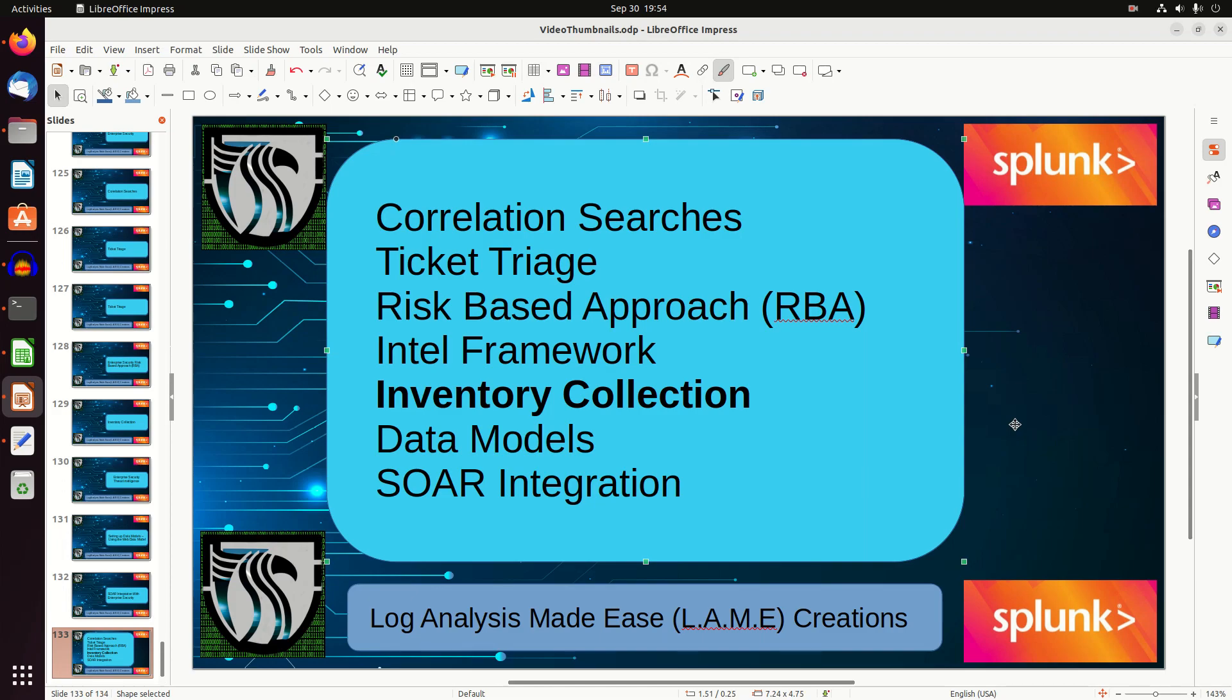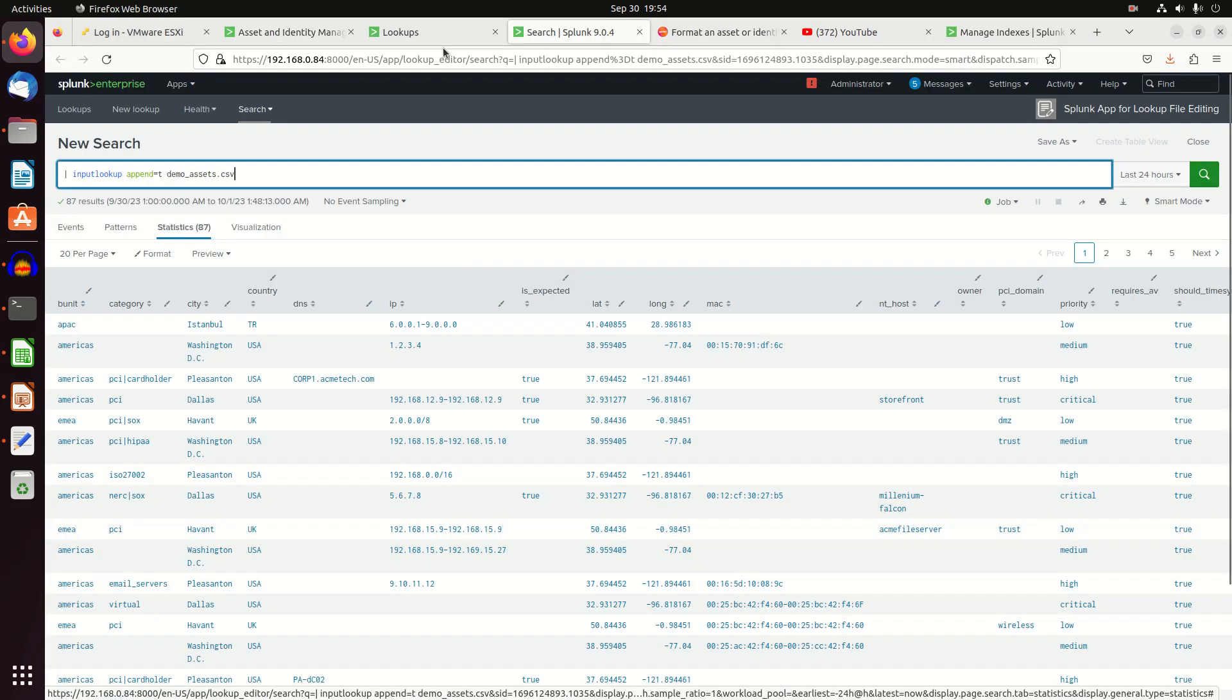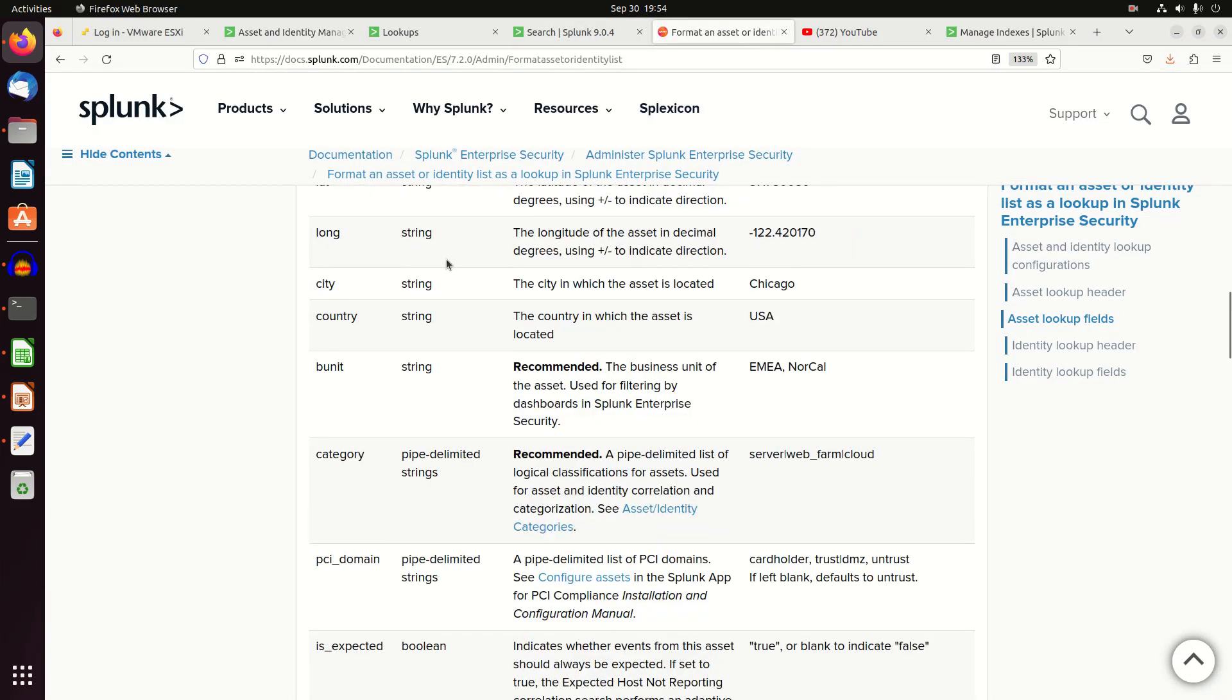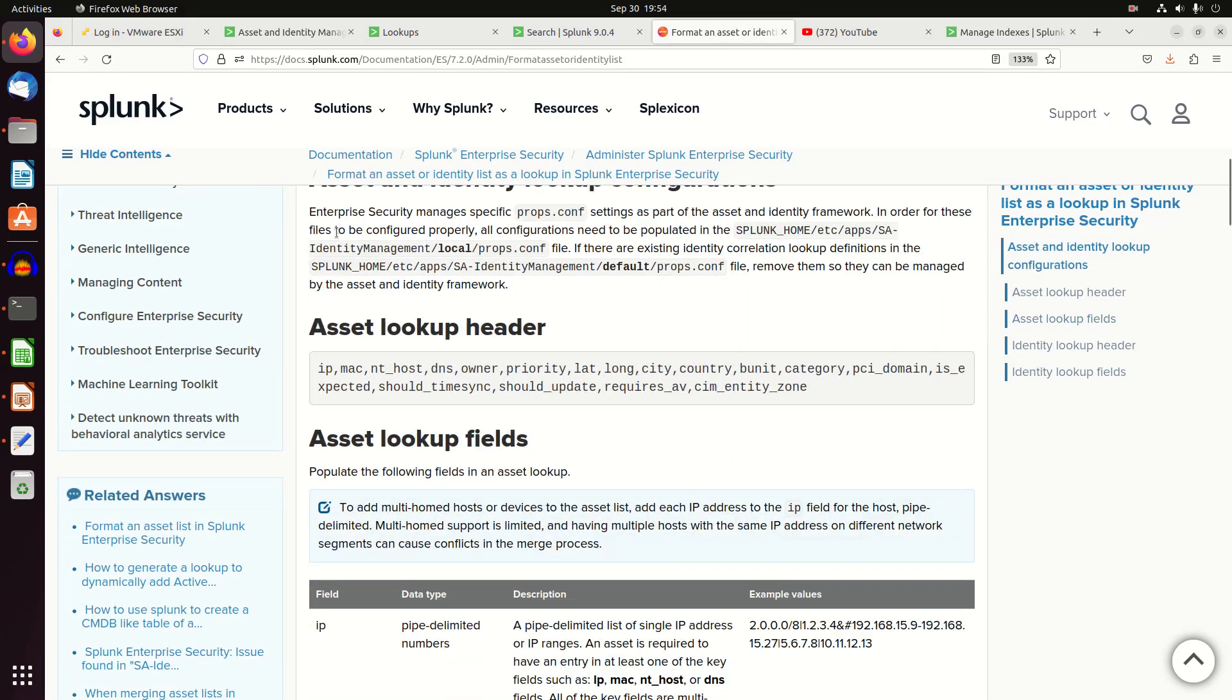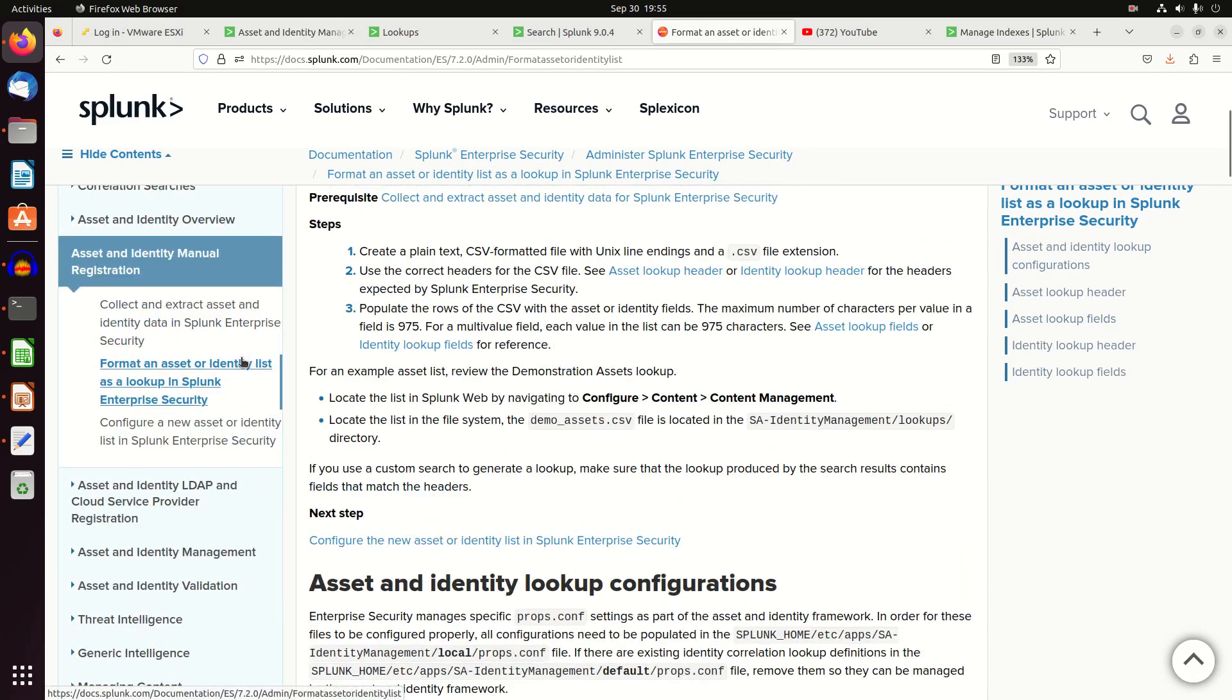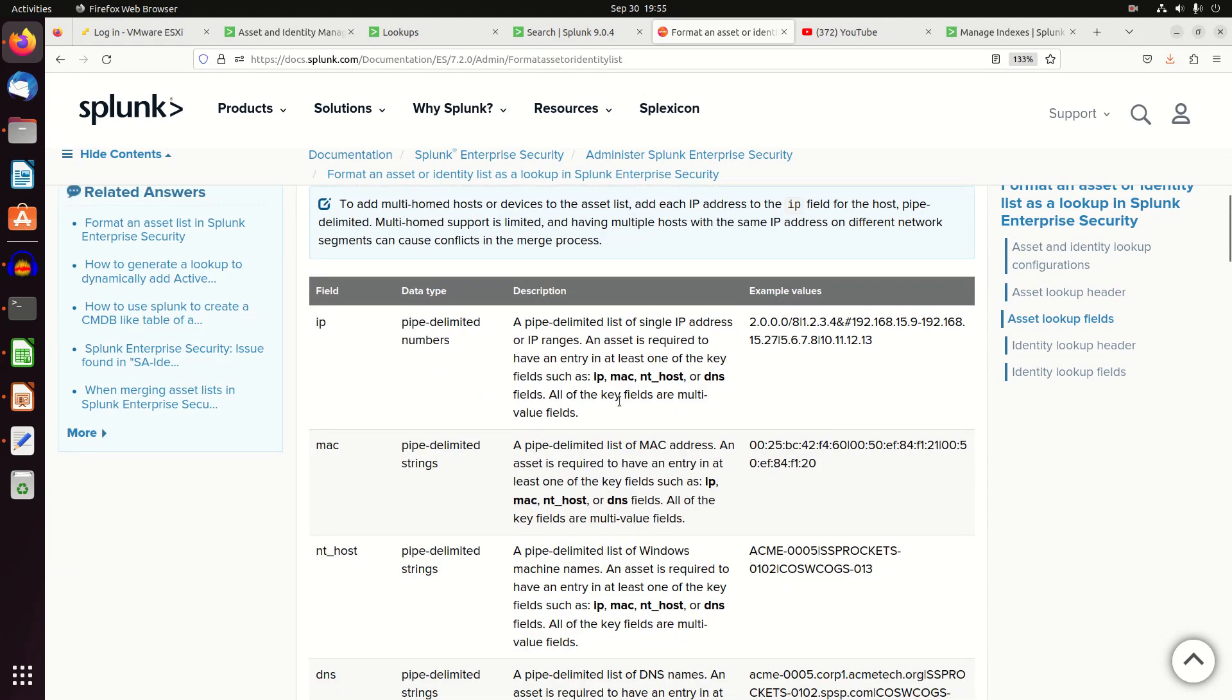The real simple method here, we're just going to follow the docs for a minute so that you can see where all these fields are in the documentation. And then we'll put it into practice. So if I jump over to Enterprise Security and I look in the section on administration, I come in here and I go to format and asset identity list. It comes down and defines and says you can supply a CSV and they want these fields.